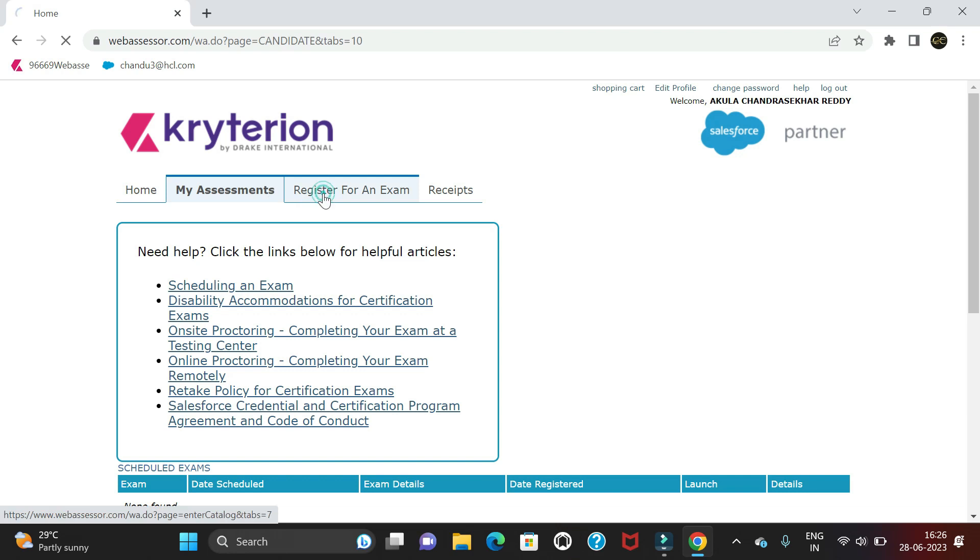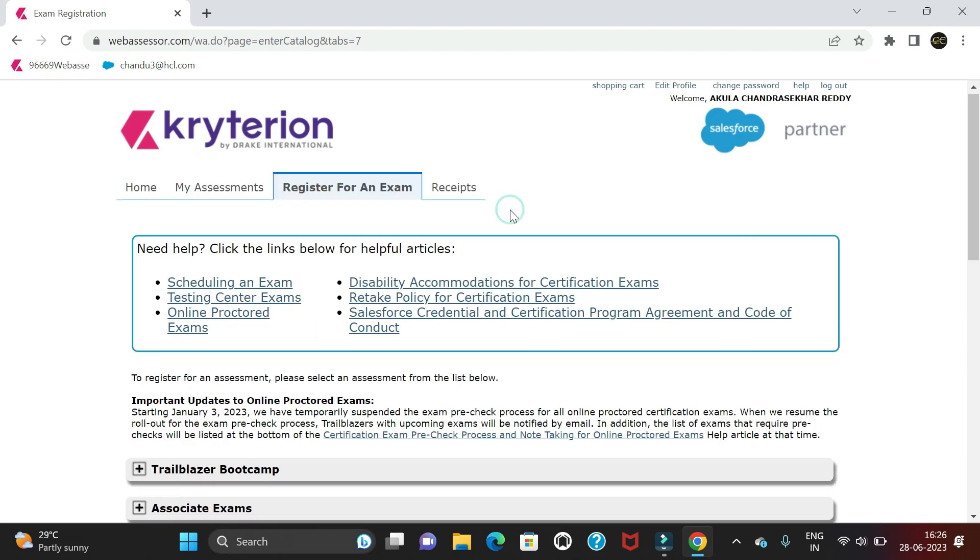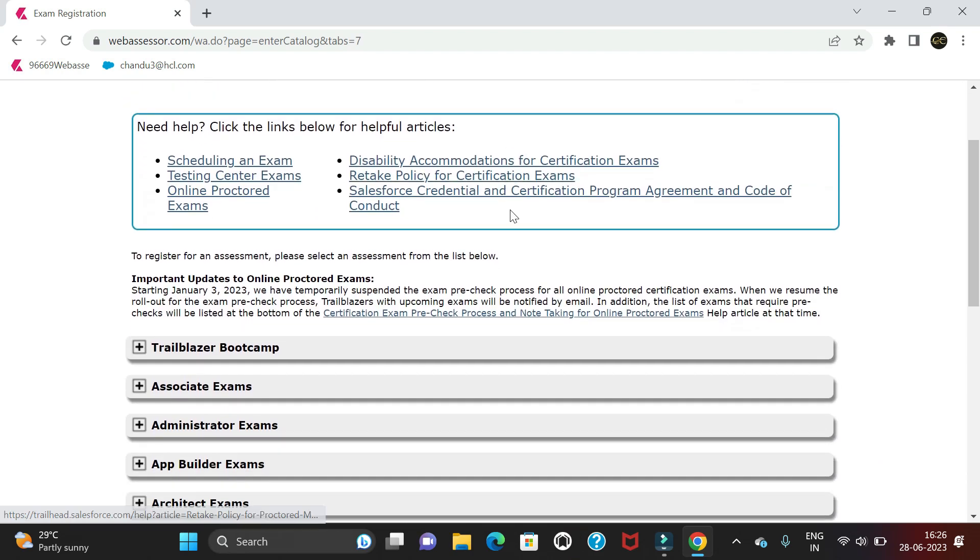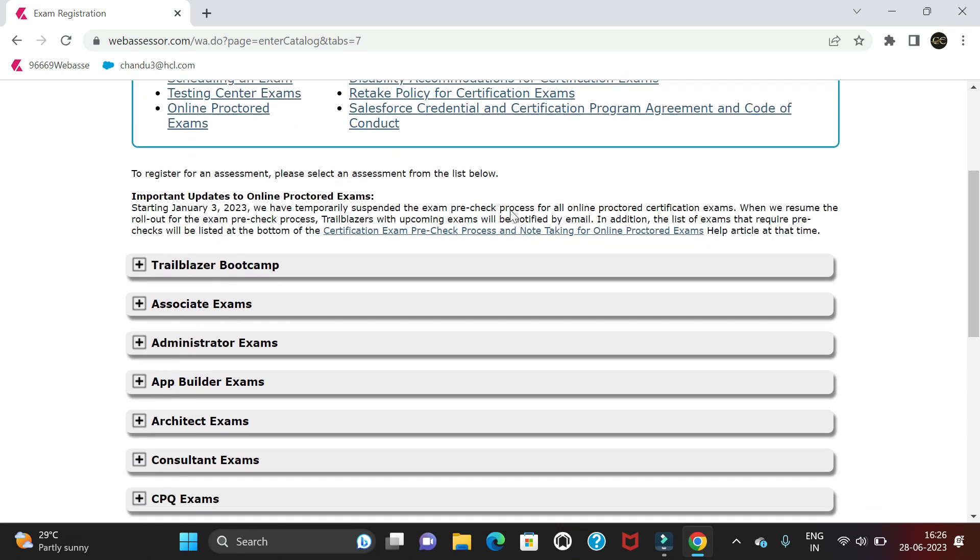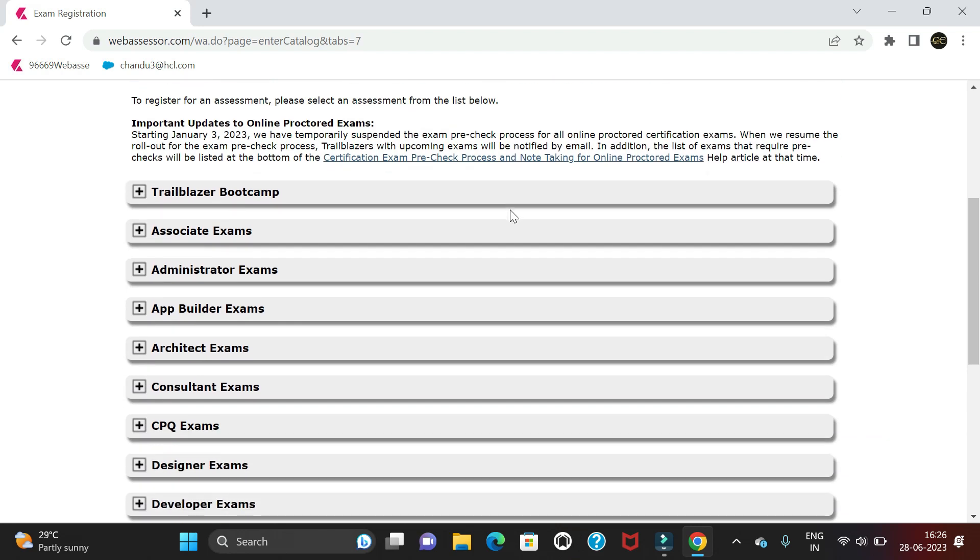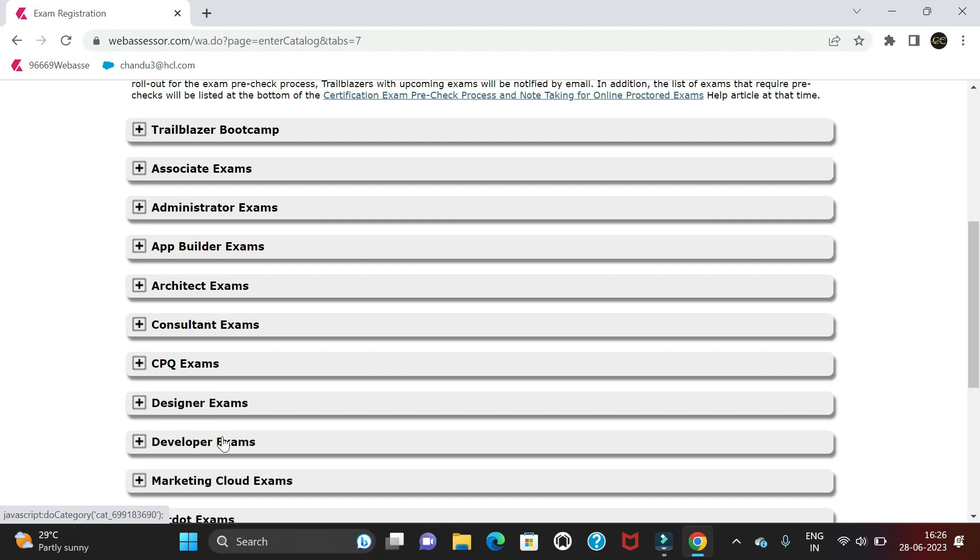Today let's see how to register for an exam. Click on Register for an Exam, and we can see different certification types: Trailhead Bootcamp, Associate exams, Administrator, App Builder, Architect, Consultant, CPQ, Designer, Developer, Marketing Cloud, and more. Let's schedule one of the developer exams.